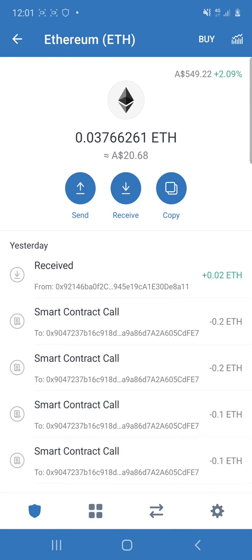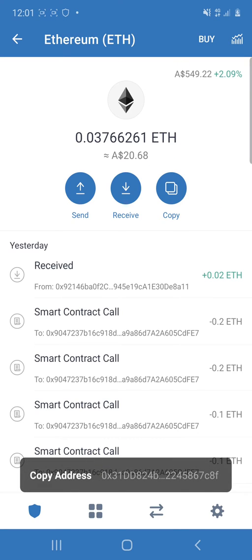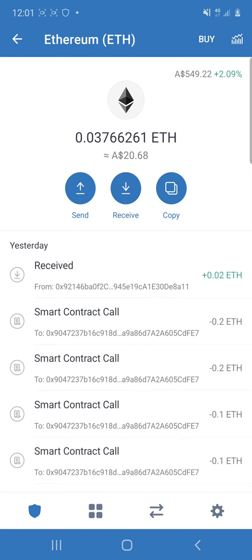So click copy and then you want to use this little wheel at the bottom here to go and look for your other wallet you want to transfer from.